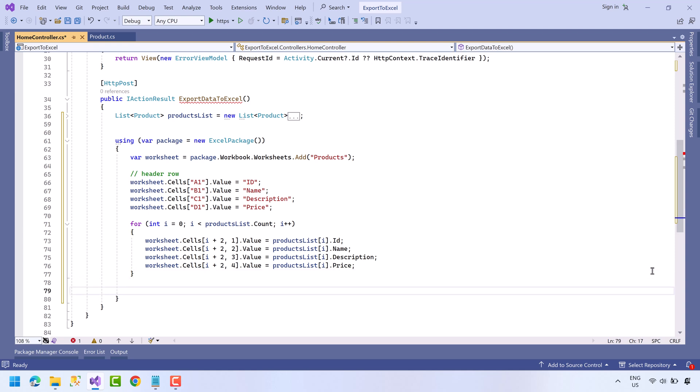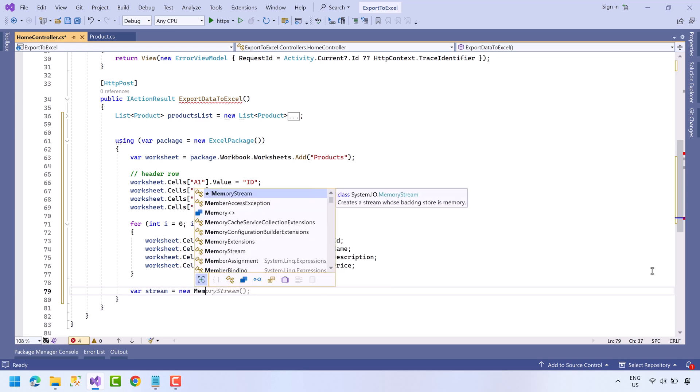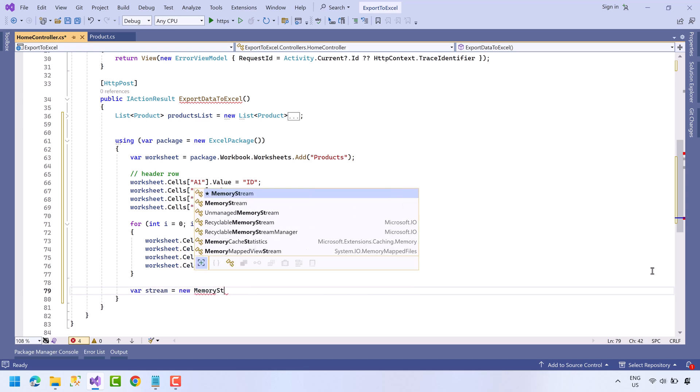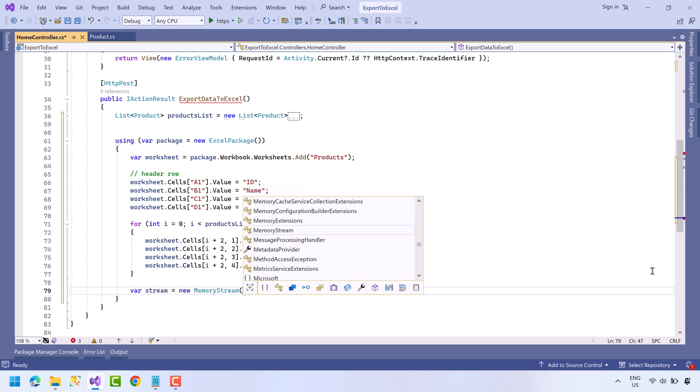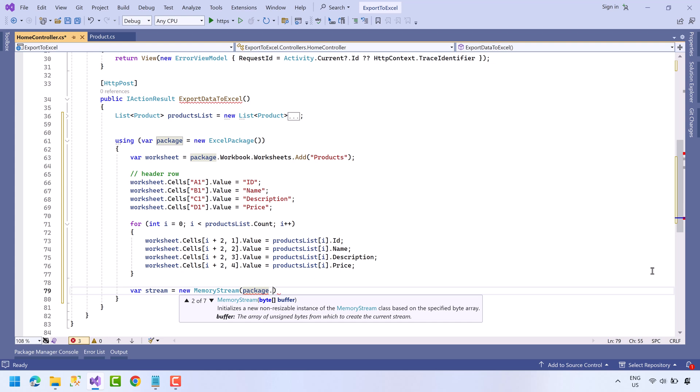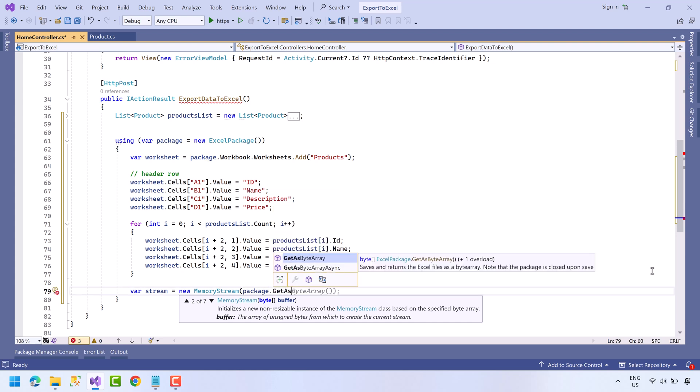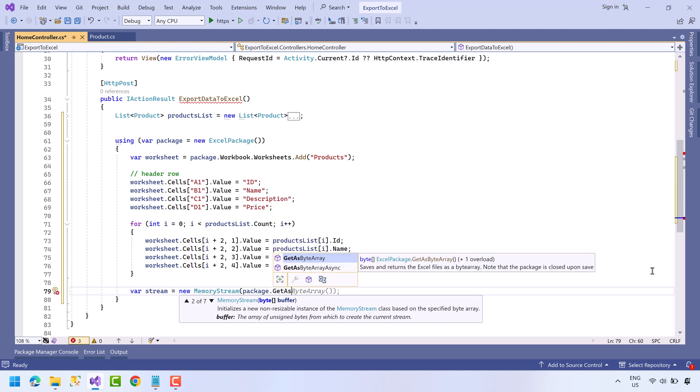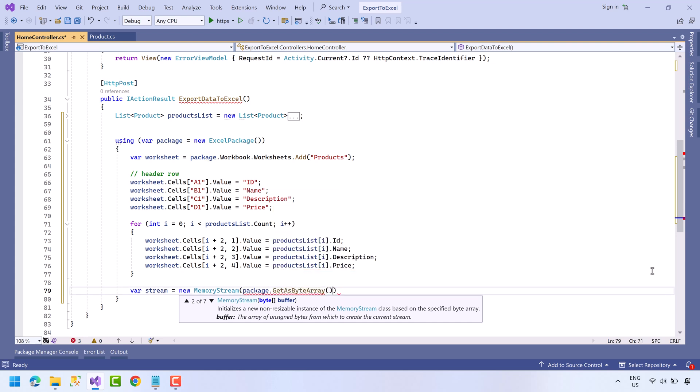Next we have to download the Excel file. For that we will create a memory stream object which equals to new MemoryStream, and then we will convert package data to byte array and pass it to memory stream.